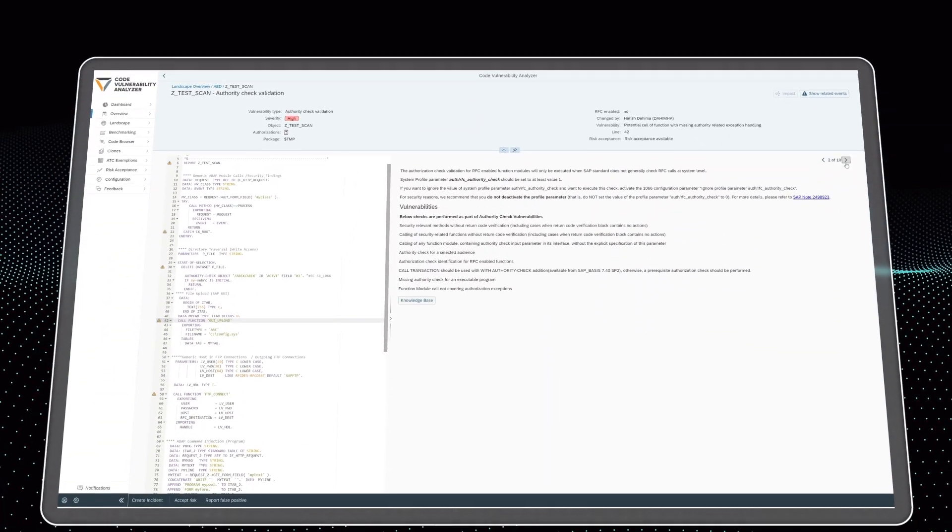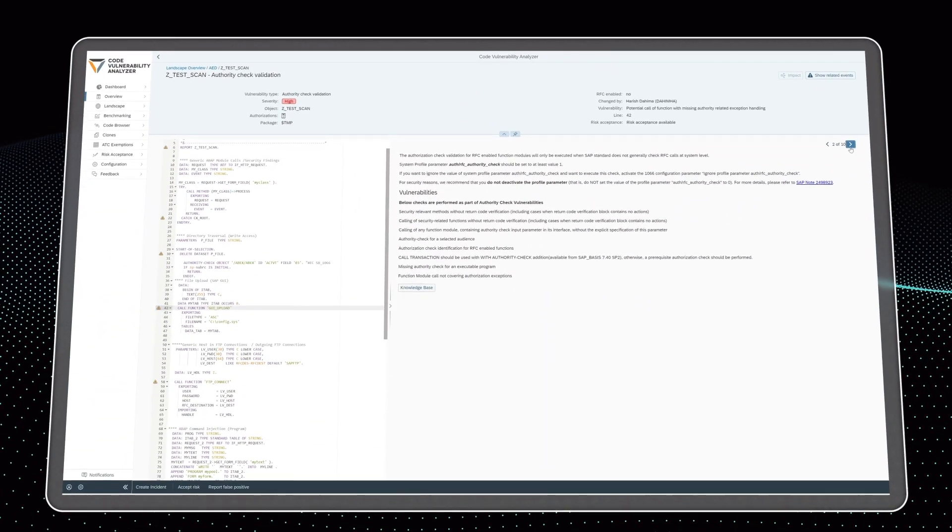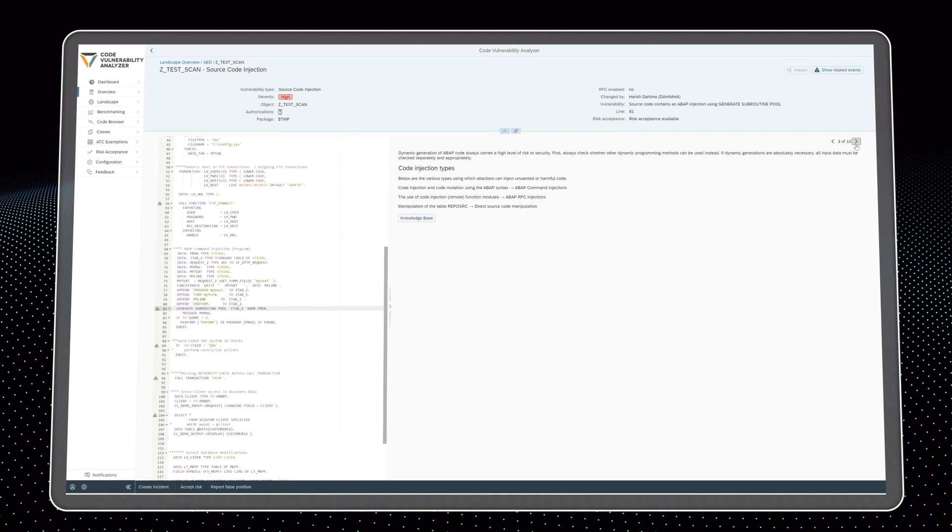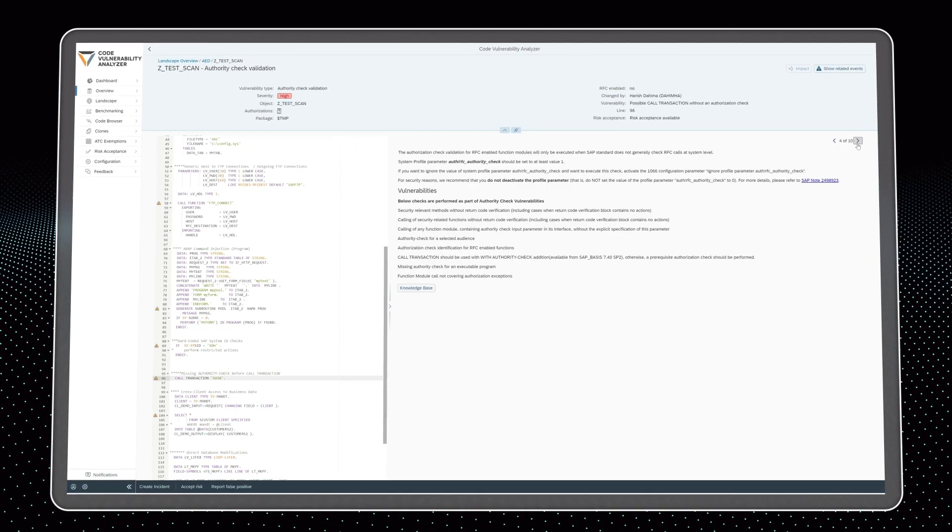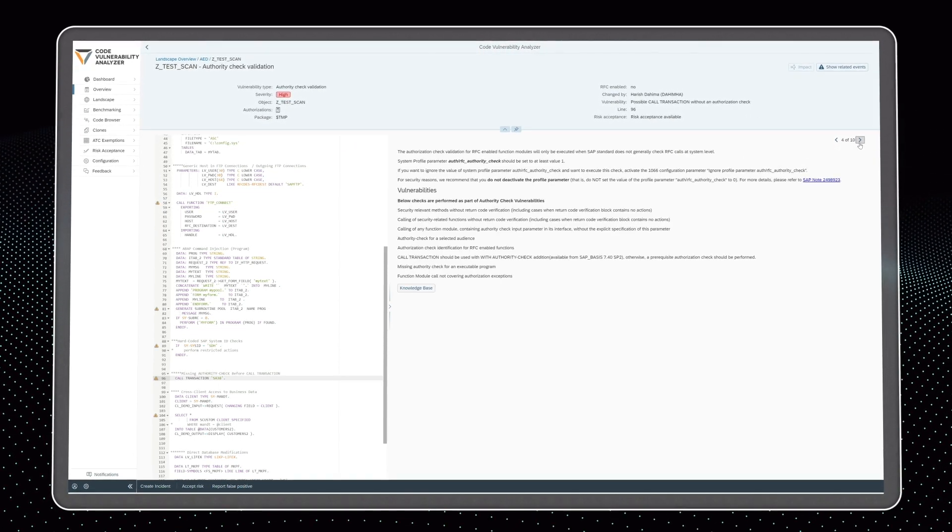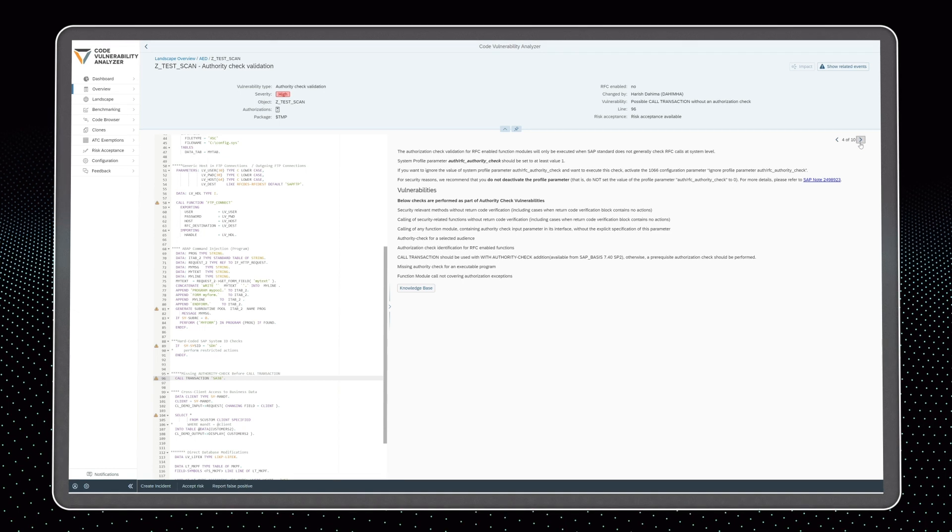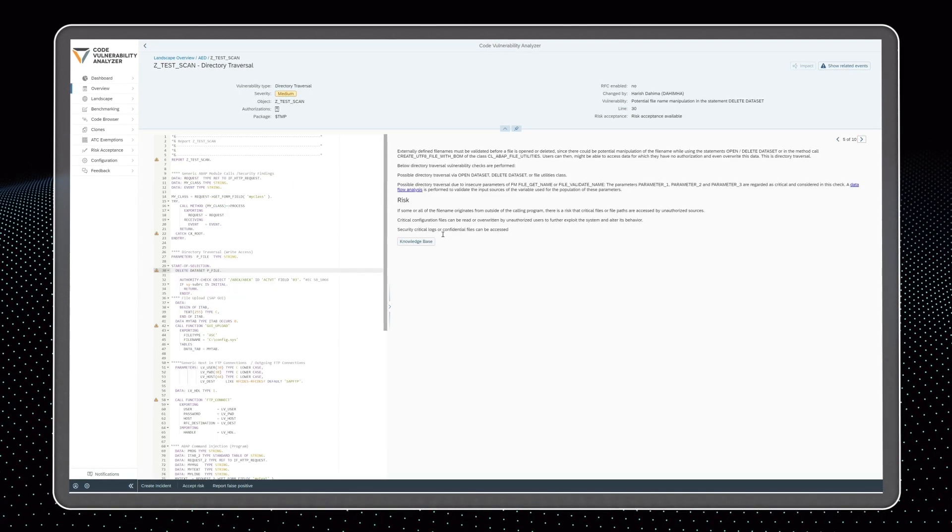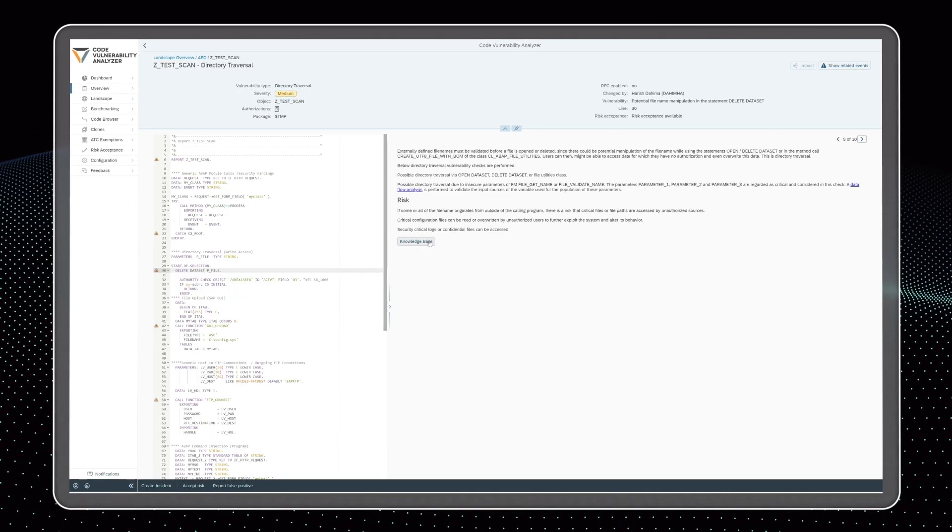It helps understand and mitigate the risks hidden in custom code by aggregating code vulnerabilities, so developers immediately see what must be fixed, what can be fixed, and what should remain untouched.